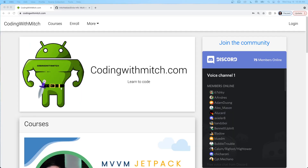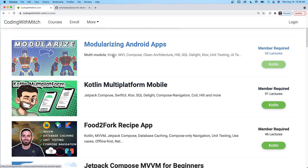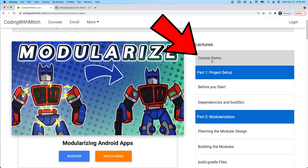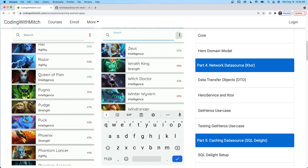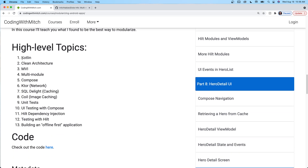That's it for the video. Hopefully you now have a taste of modularization and know what it's all about — especially if you're going to work on a team or you're already on a team thinking about modularizing. If you want to know more about the course, go to codingwithmitch.com and go to courses — it's the Modulizing Android Apps course. You can watch the course demo for free, check out the app gif, and review the high-level topics: Kotlin, clean architecture, MVI, multimodule, Compose, Ktor, SQLDelight, Coil, image caching, unit tests, UI tests for Compose, Hilt for dependency injection, testing with Hilt, and building an offline-first application.